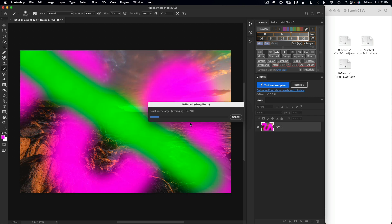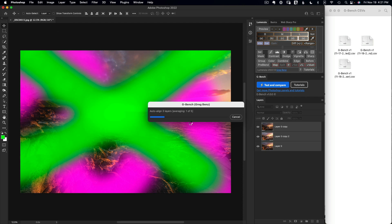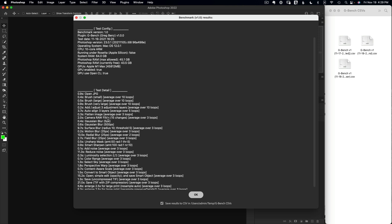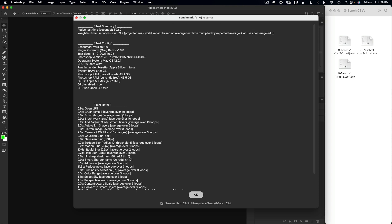Note that the image preview may not always match what you see in the current progress bar, because Photoshop is not continuously refreshing the display while executing the script. Once the test is done, you'll see a pop-up showing the summary results, the test configuration used, and detail of the line item tests — how fast each specific subtest ran.